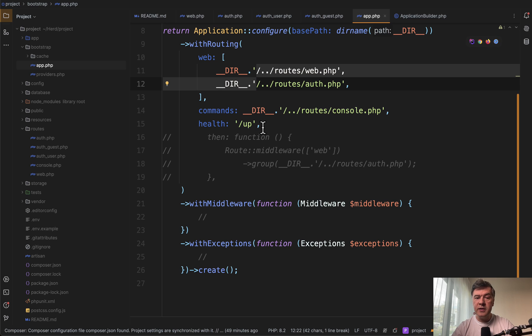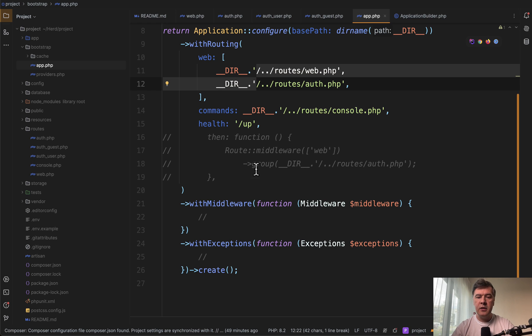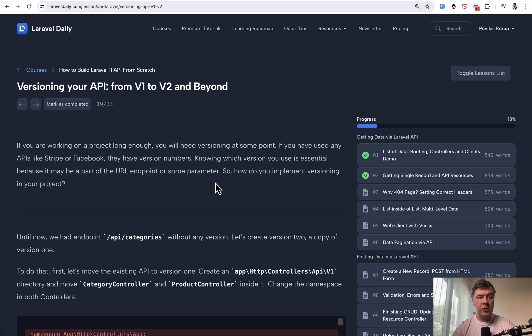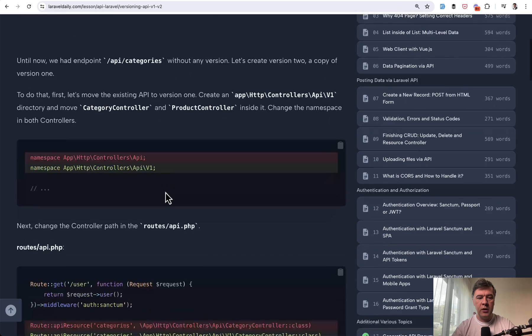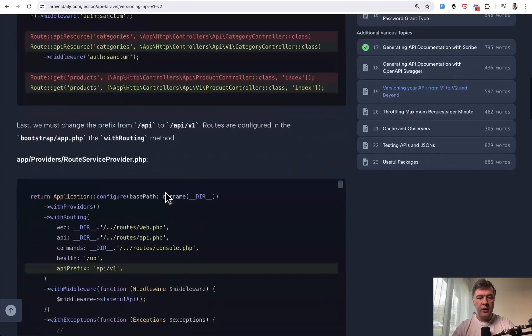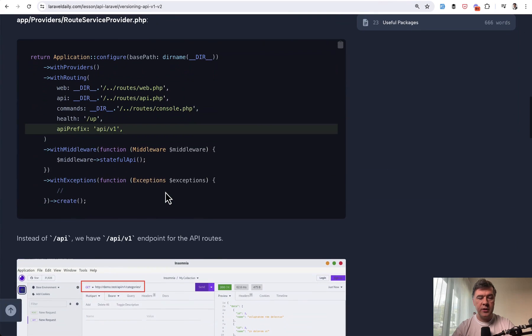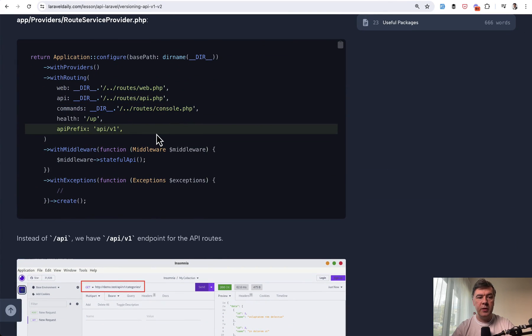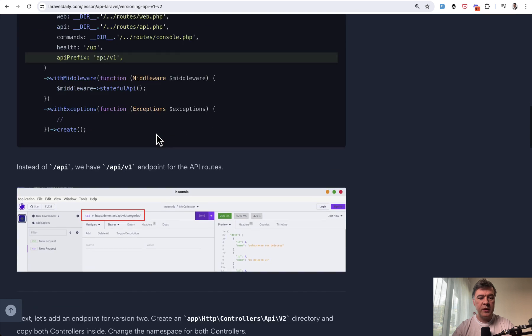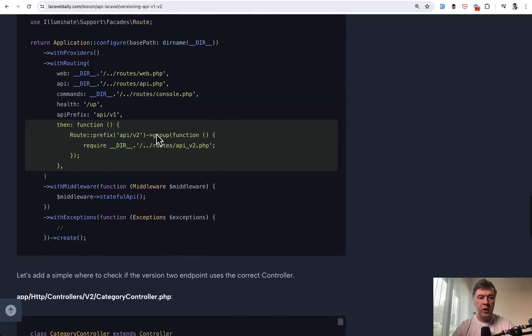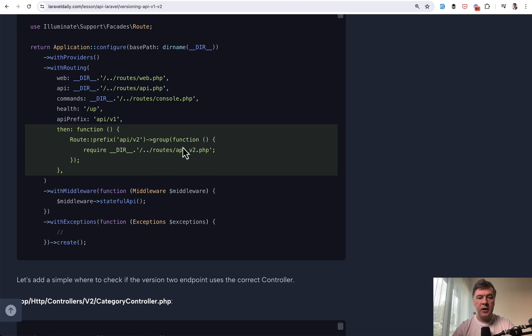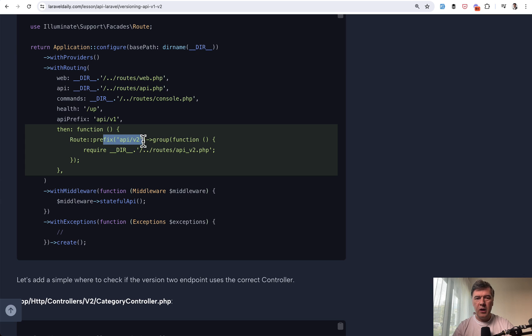But if you do have customizations, like for example, versioning of APIs with V1 and V2, then still the recommended way is to use then. For example, in our course on Laravel daily about APIs in Laravel, there's a lesson about V1 and V2 versioning. So this is the V1. If you have only V1, this would be the code of routing. But then if you want to add V2, this would look something like this. So you cannot add API V2 here to API as an array because they have different prefixes.